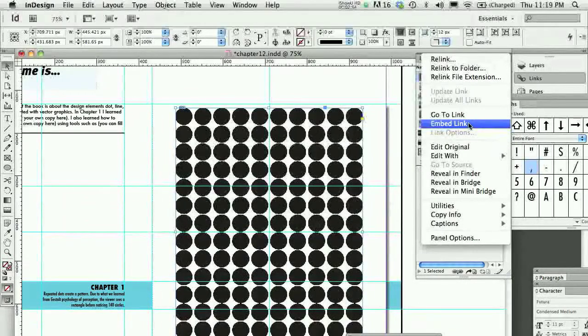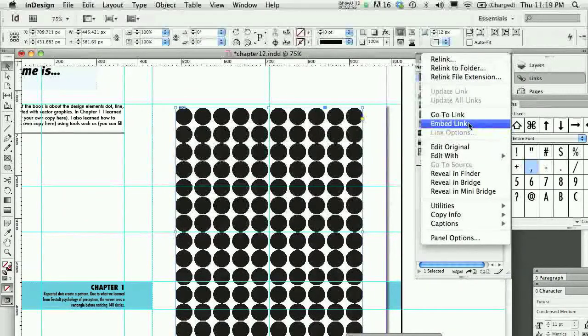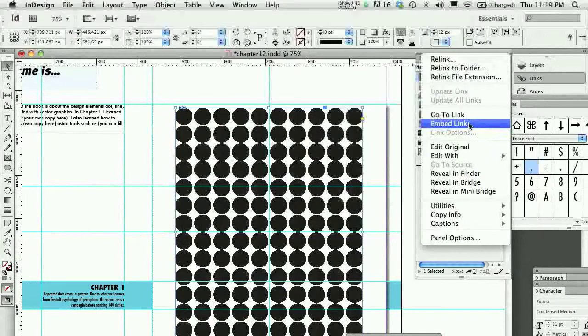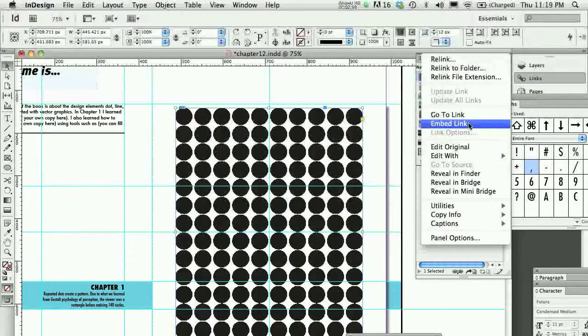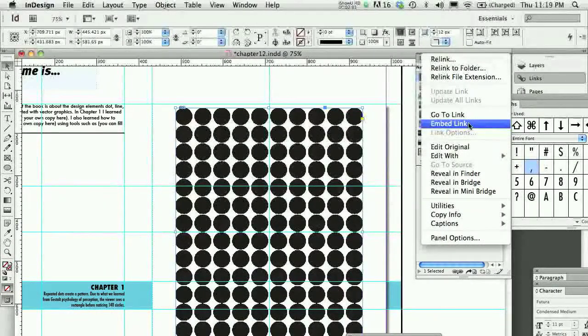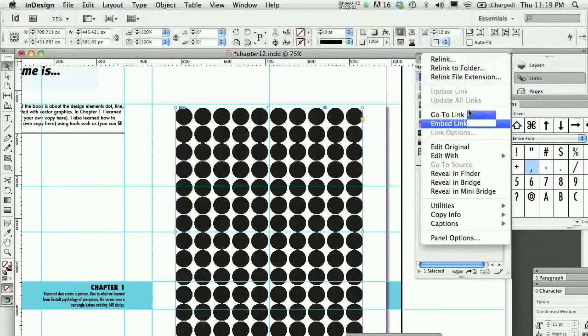Now, I'm not including in that conversation fonts, that's a whole different story, but in terms of images, that's the case.